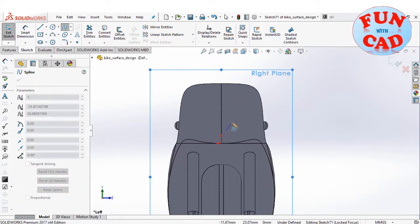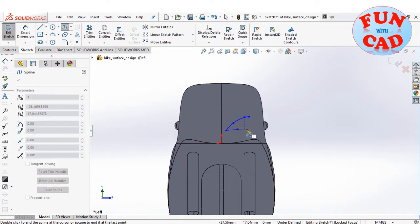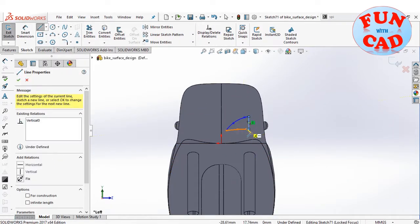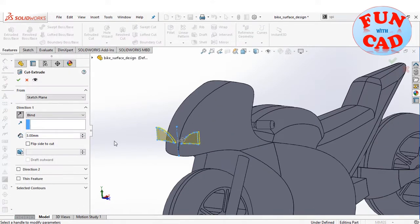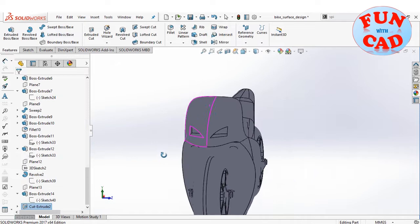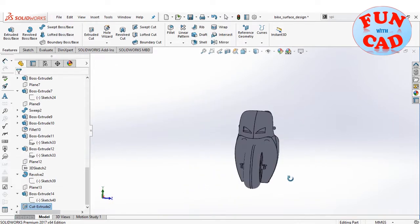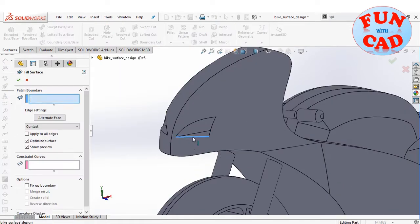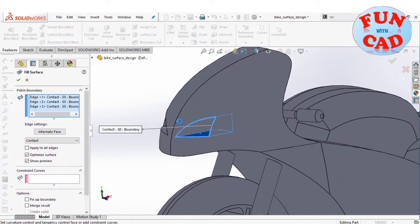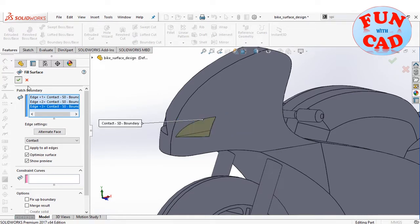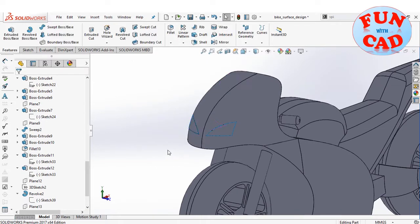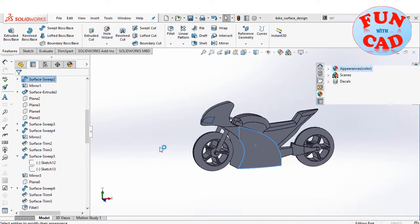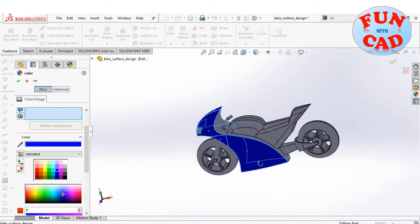Let's create the headlight. Sketching on the right plane as shown. Using the cut extrude feature, then using the fill surface feature to create the surface. Editing the appearances of the surfaces for better looks.